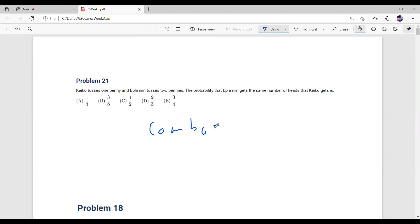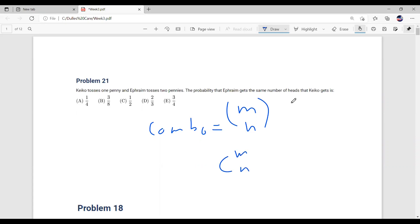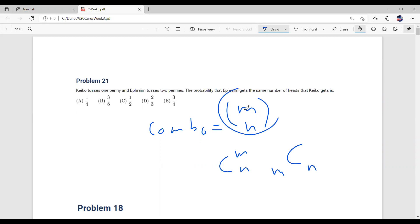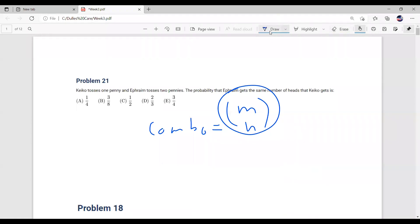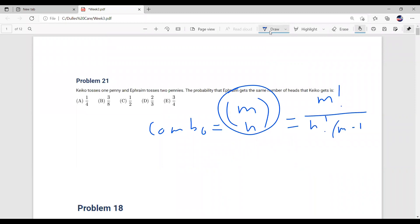So a combination is where you have m amount of objects, or a set with m elements, and you want to choose n of them. You can write it as m choose n — that's the conventional way of writing it. You can write it a couple of different ways. So when we have m choose n, we're asking how many ways are there to choose n elements out of a set of m.